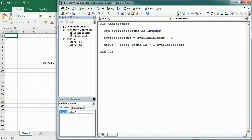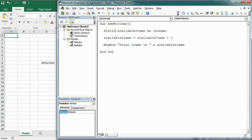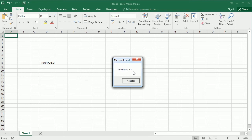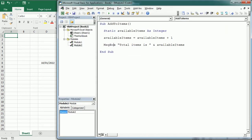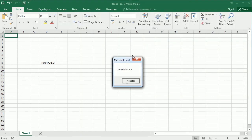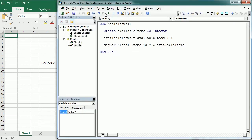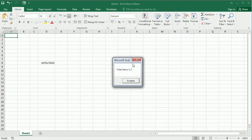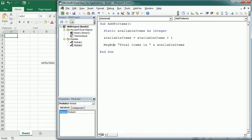Now, we can keep the value in the computer's memory after the sub ends using static instead of dim. So if we change here static. Now, if we run it, items is one and then two and three. And it keeps it in memory until we edit the code or we press the reset button up here.